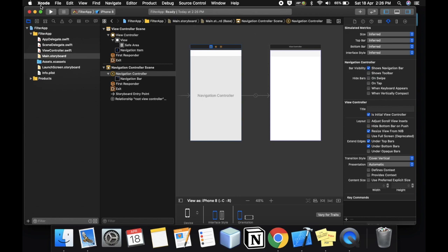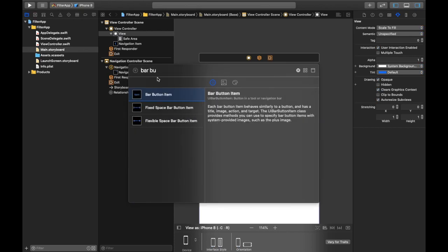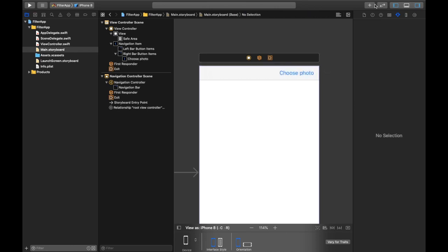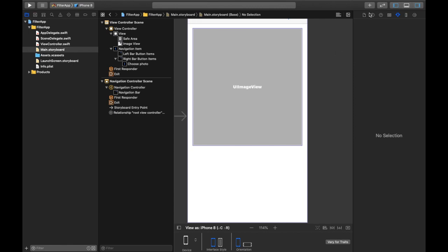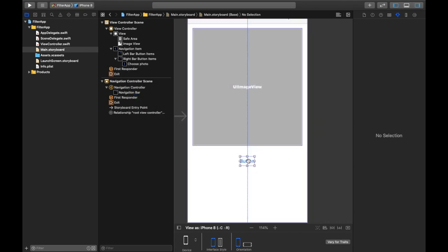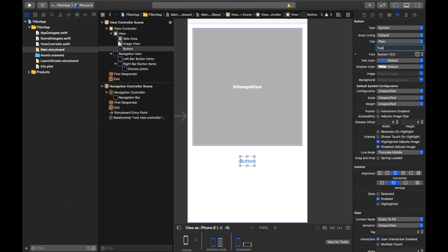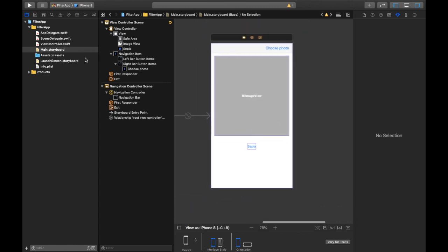Now let's bring in a Bar Button Item and we'll make this 'Choose Photo'. Then in order to display the image, let's bring in an Image View and make it a bit larger. Looks good. Then let's add a button for our first filter. Let's just make this 'Sepia' — I had gone through the Apple developer documentation and there was a Sepia filter there, so we'll be using that in this app. Now let's connect these to the View Controller.